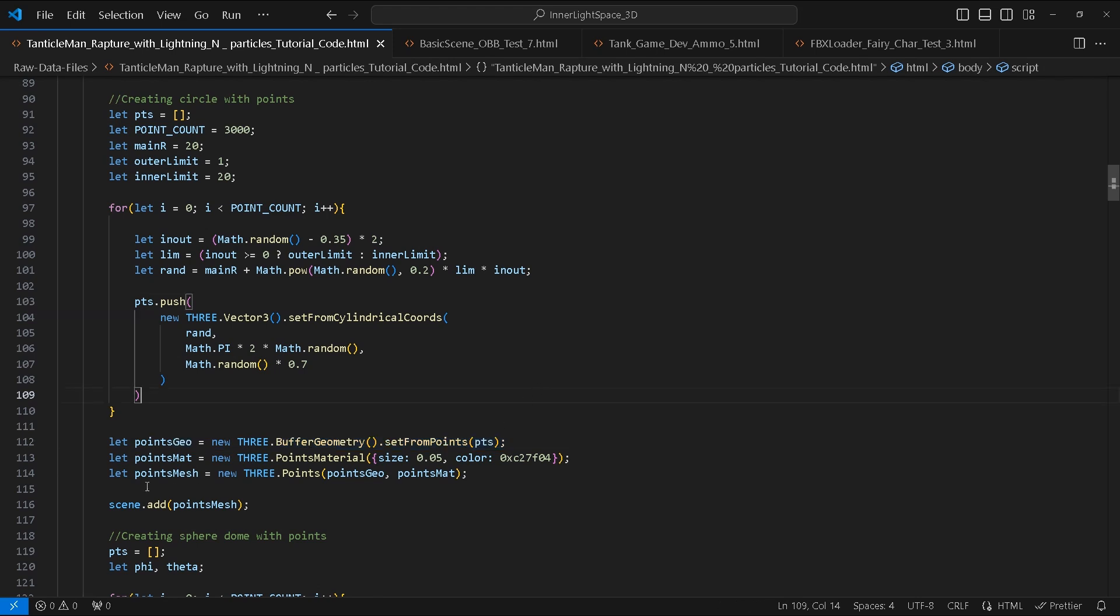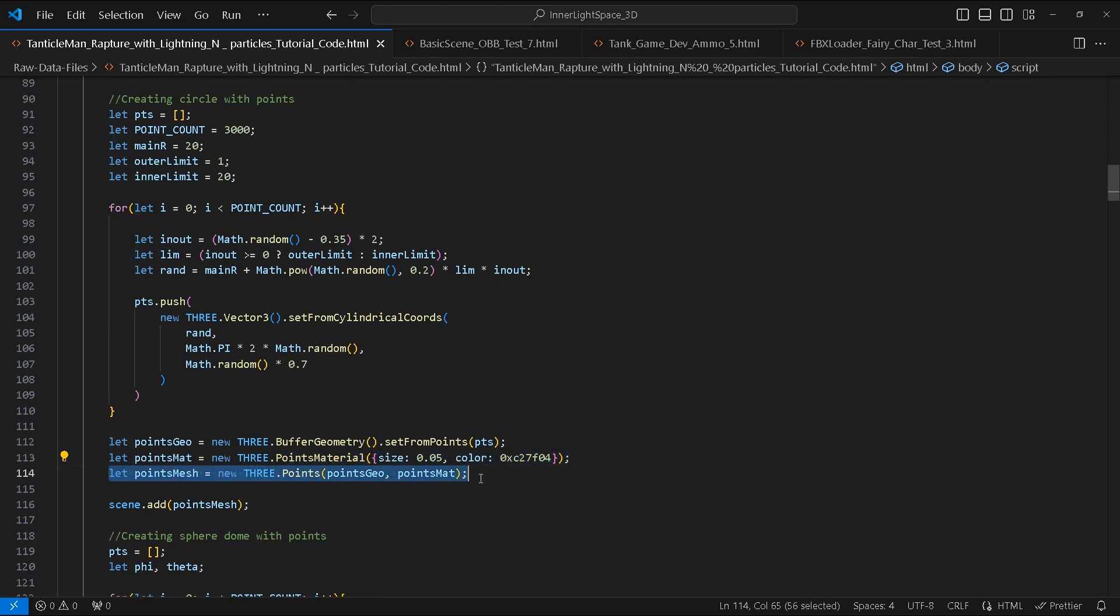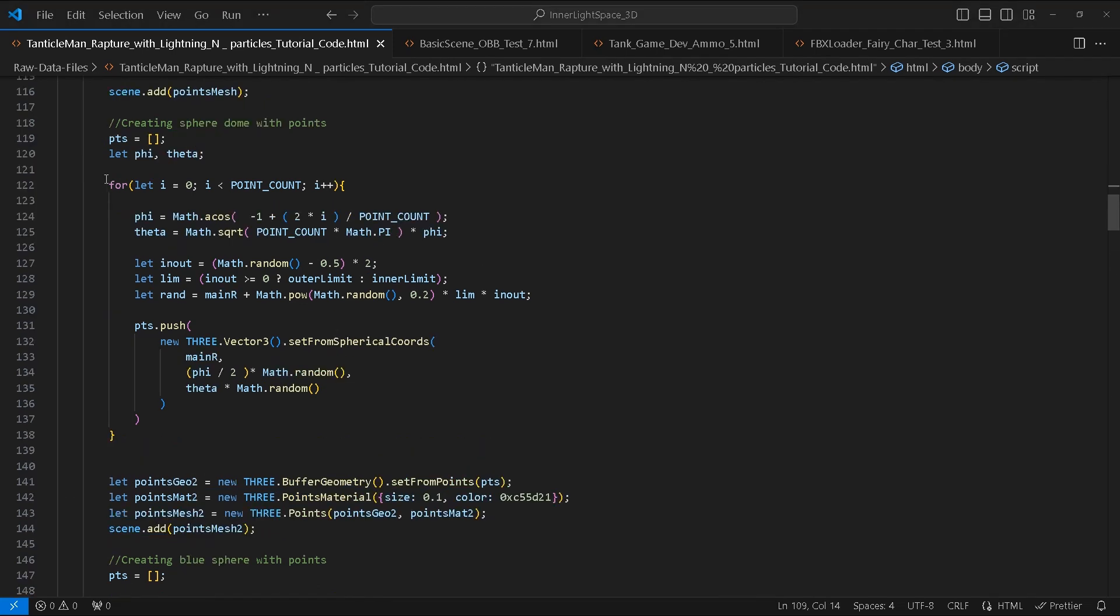Outside the for loop we'll create three variables: pointsGeo which is a BufferGeometry and we'll set its points from the pts array, pointsMat which is a PointsMaterial with the following property values. We then create a points mesh from the two and add it to the scene.